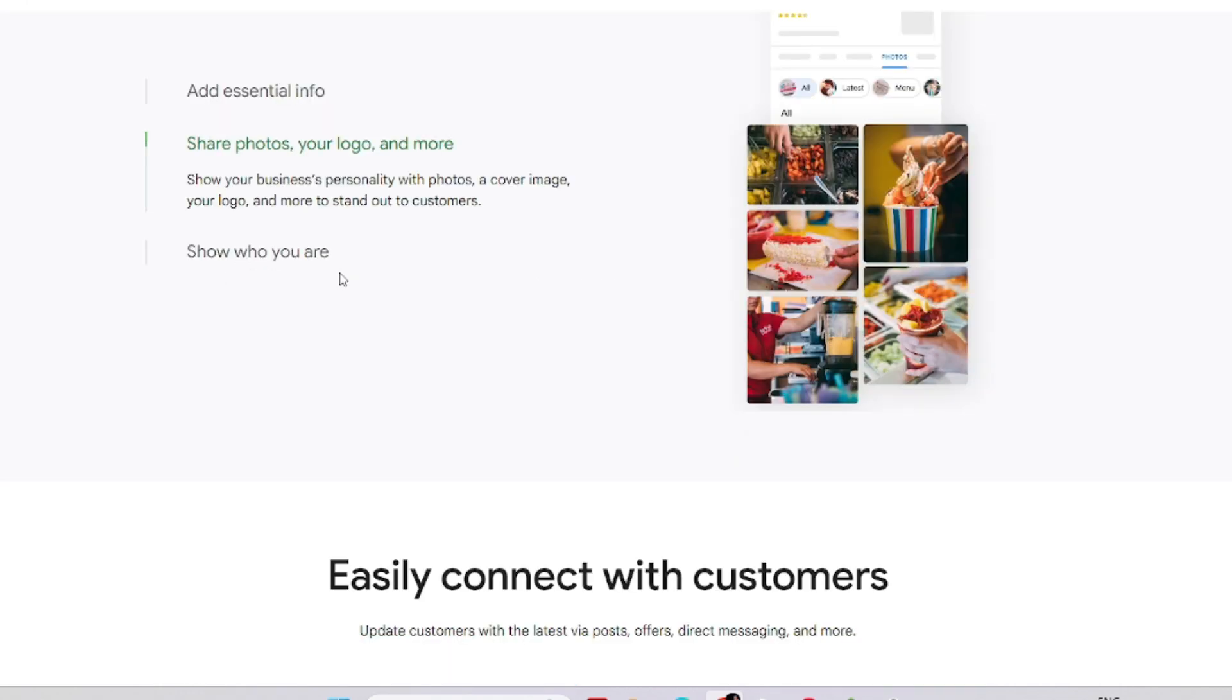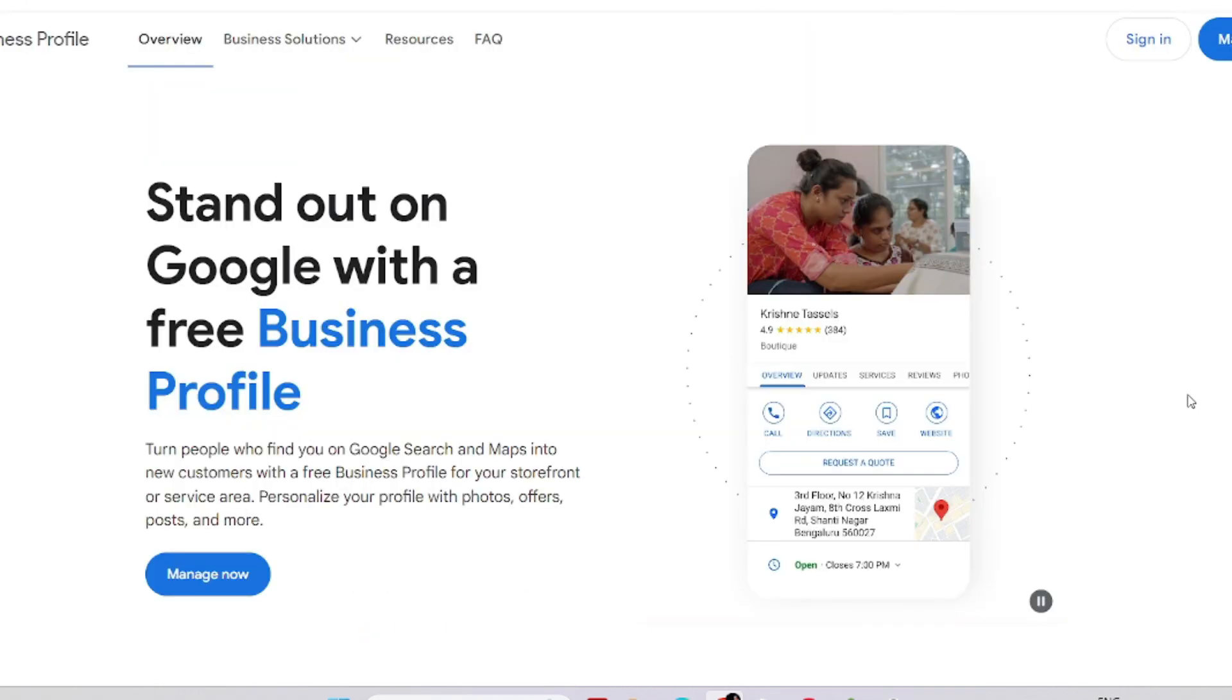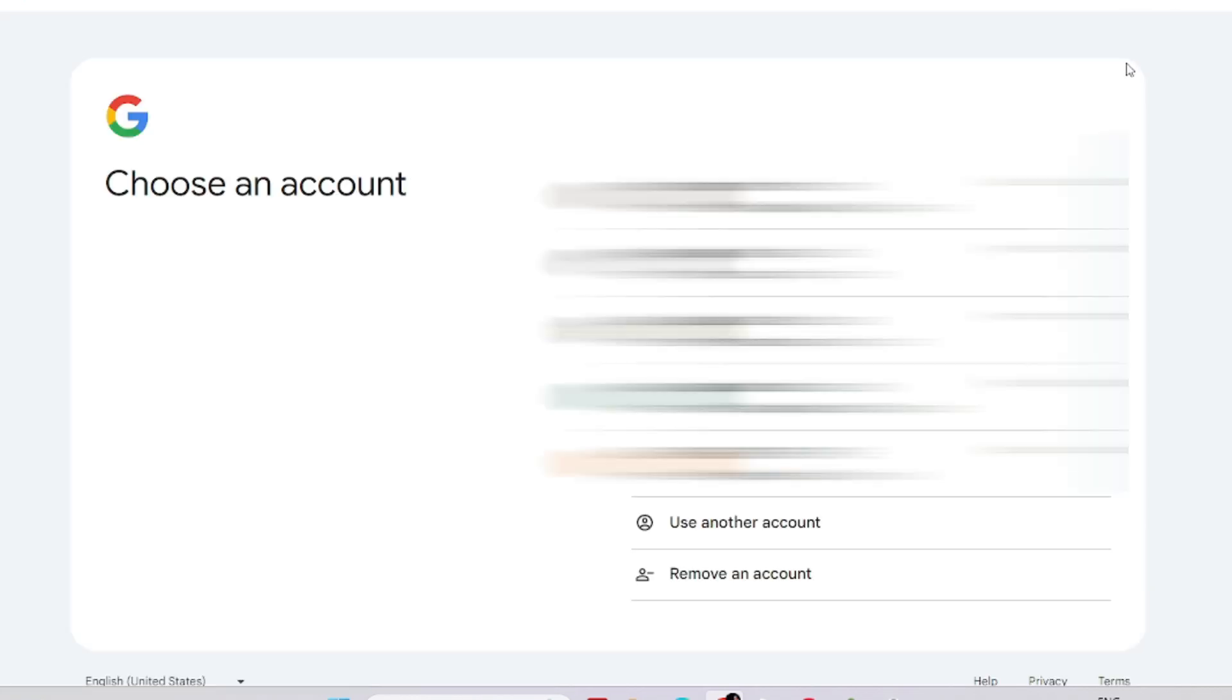It's very simple to sign in to this Google Business account. Just click on the sign-in button on the right side corner. It will open this window and you have to choose your Gmail ID. Without a Gmail ID you cannot open the business profile.